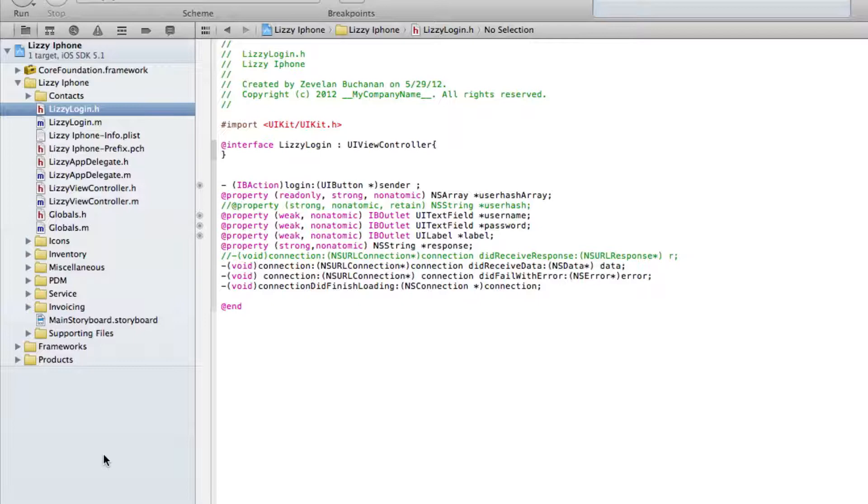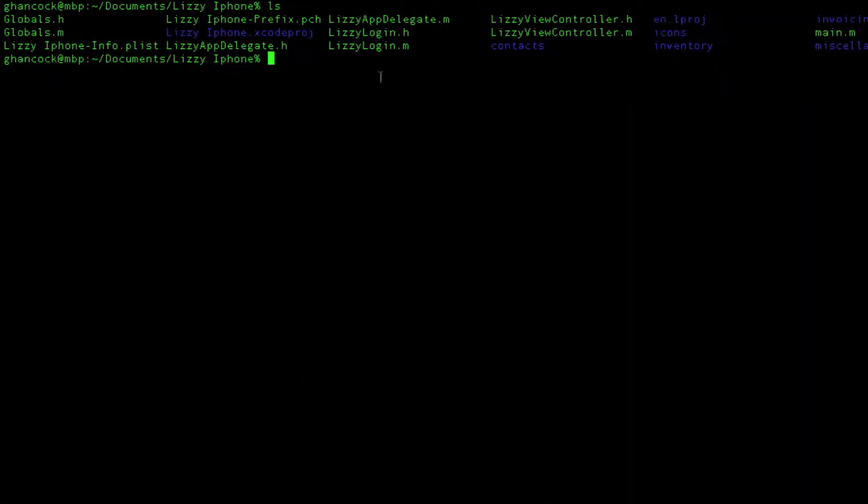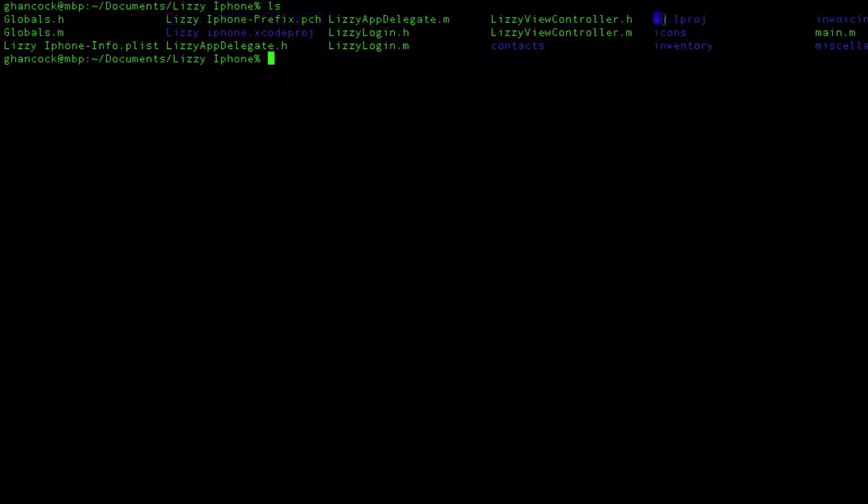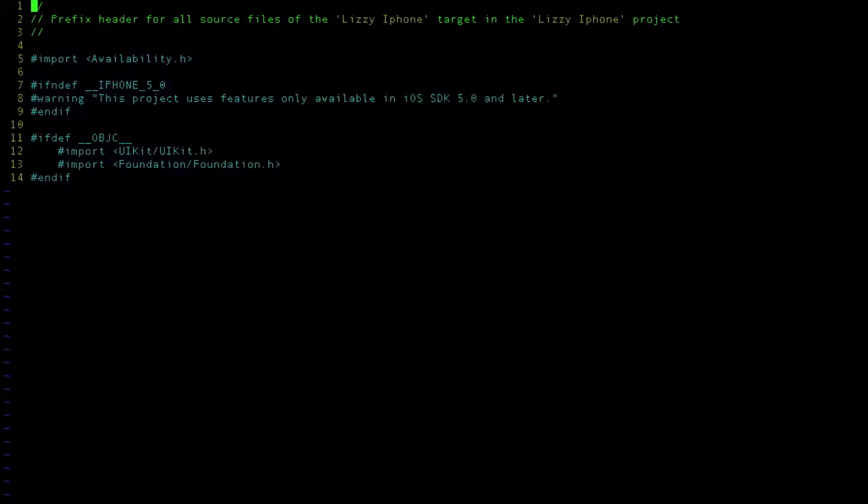The problem, however, came in when I started trying to deal with, specifically, with this .pch file, which was in a subdirectory, and this .enlproj folder, which was also in a subdirectory. Now, in the course of trying to figure this out, I actually learned a few things that we'll kind of cover here. If we view this iPhone prefix file that we have here, this file,